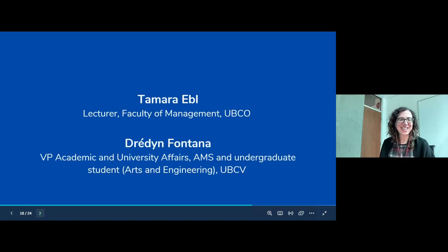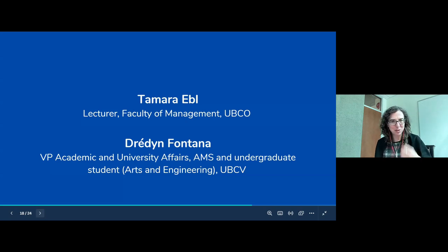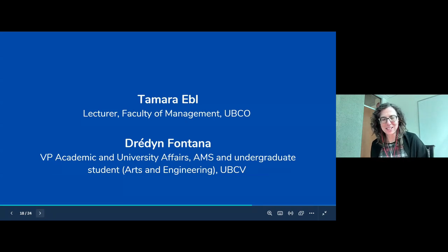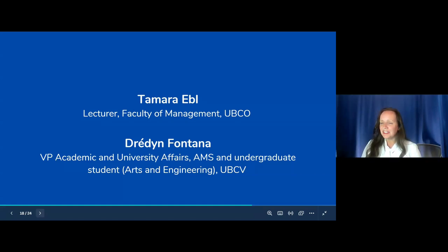Now we have our last section of the presentation. I'll let Tamara and Drayden introduce themselves. My name is Drayden Fontana. I'm the VP Academic and University Affairs of the AMS and an undergraduate student in the Faculty of Arts and Applied Science. I felt I was in a good position to talk about the different applications of Gen AI in arts and applied science.